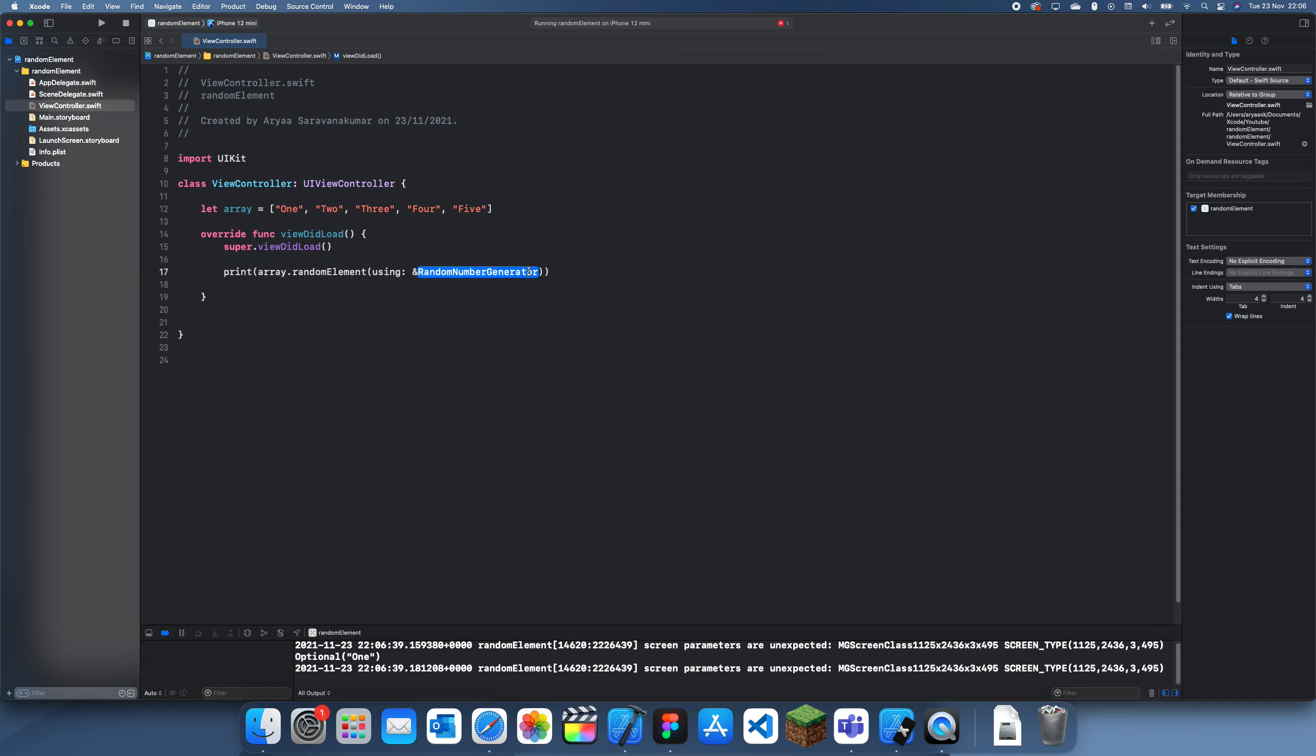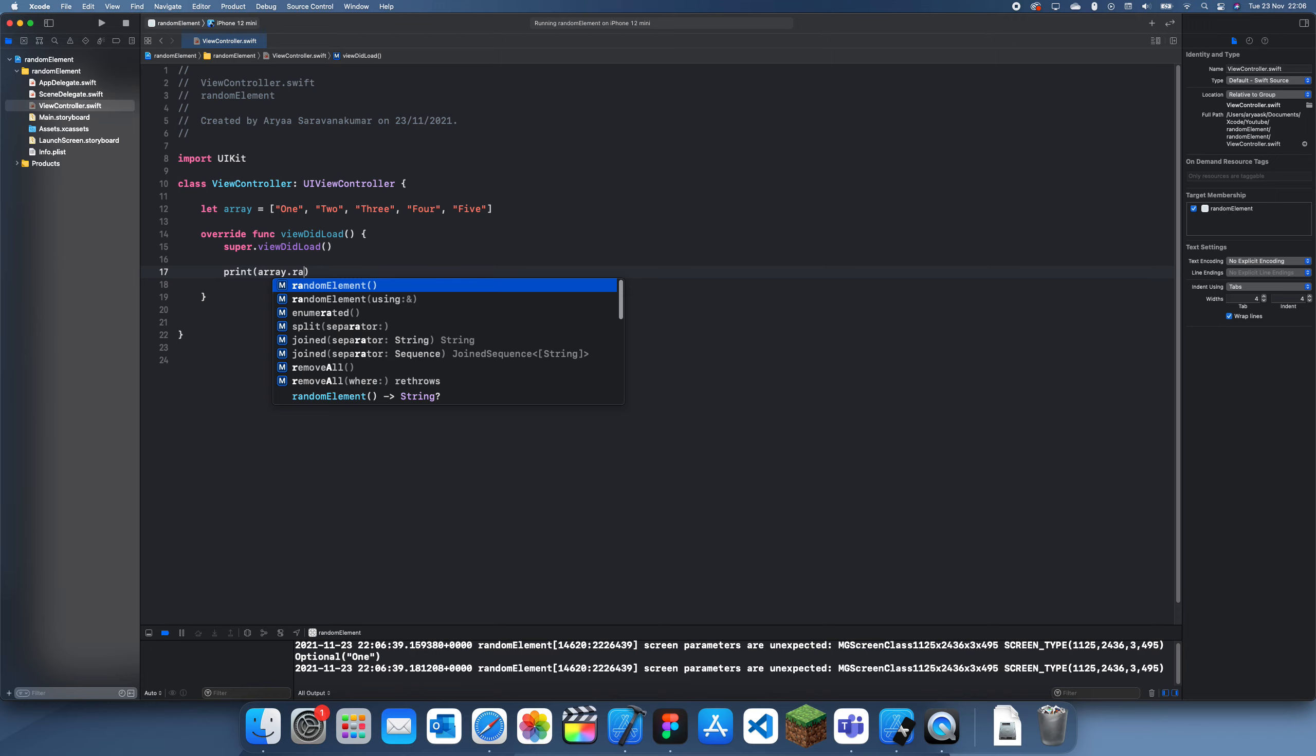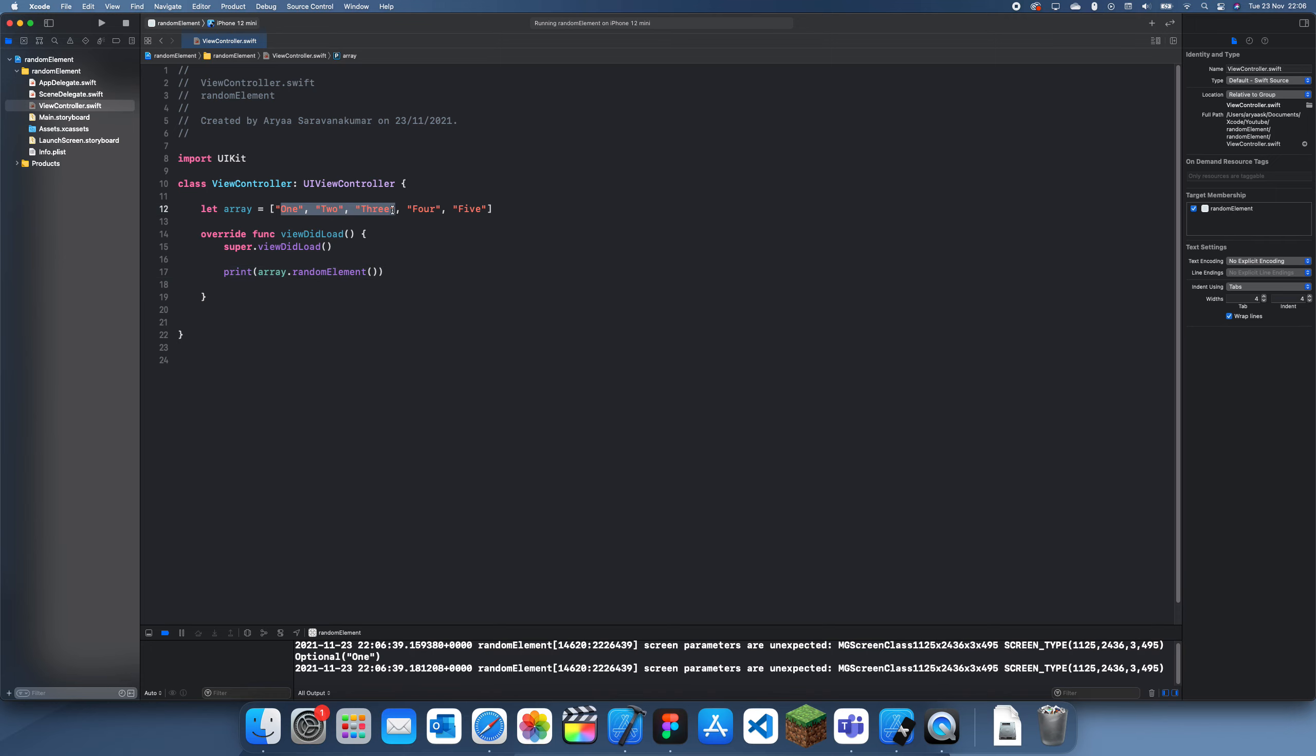And let's see what the other option was, using a random number generator. I guess you could just use your own one if you want to only do it from a selection of maybe one, two, or three, or two, three, and four or something like that.